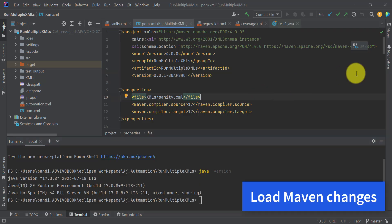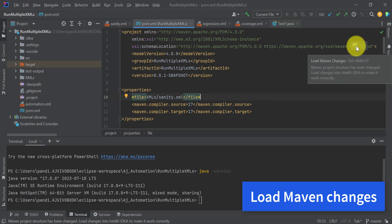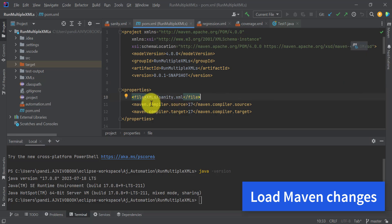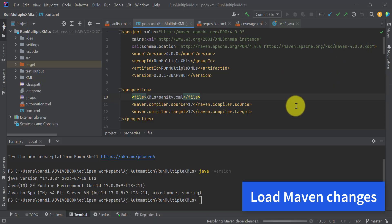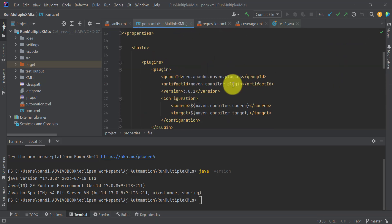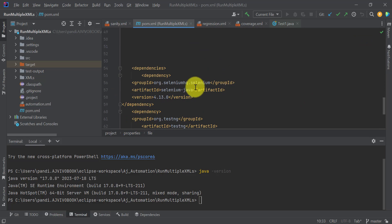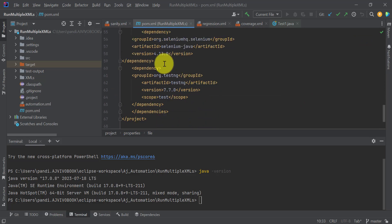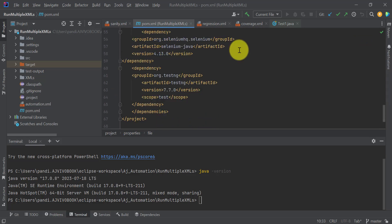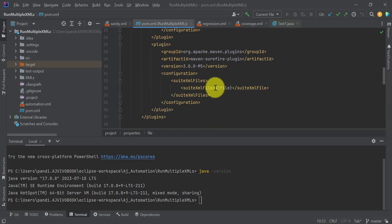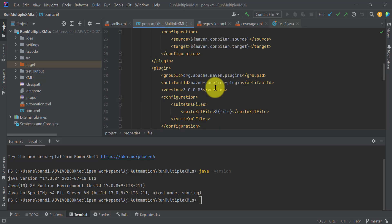Once everything is done, click the Maven icon to load the Maven changes. We have updated our properties to Java 17 — click Update. Note that if you are using the latest version of Selenium Java 4.13, that version may not support Java 8, so you need to install Java 11 or Java 17.